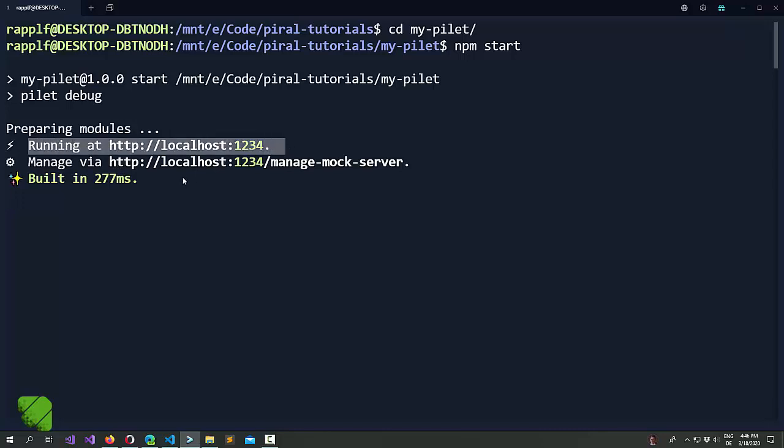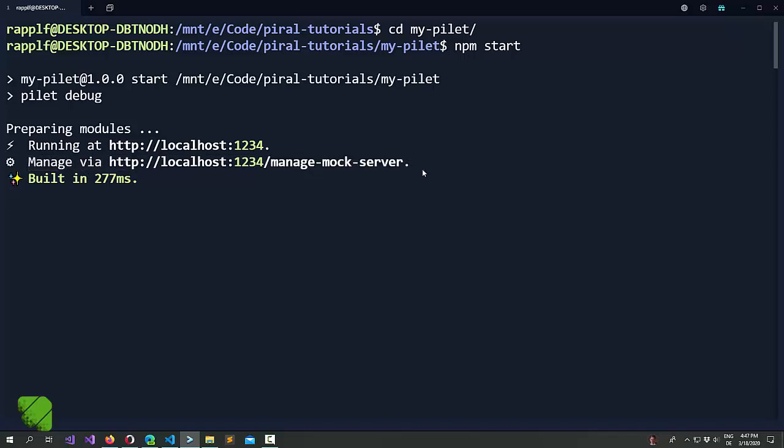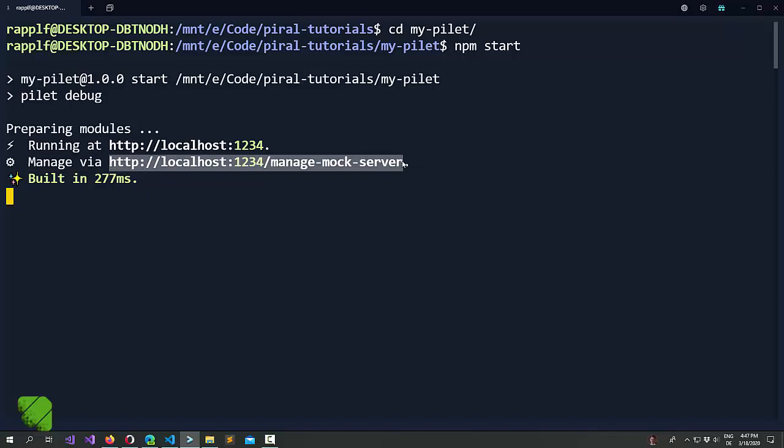The first one just shows you where you can access your pilot. And the second one shows you something strange, namely how you can manage it. Let's have a look at this URL for a moment.